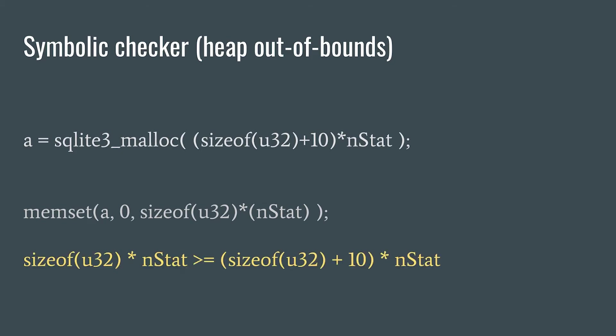So, in this case, if it determines that nstat times 4 can be greater than nstat times 14, it should report a bug to the user. But how does it possibly do this kind of value reasoning?